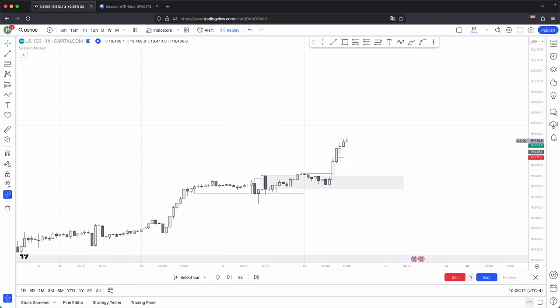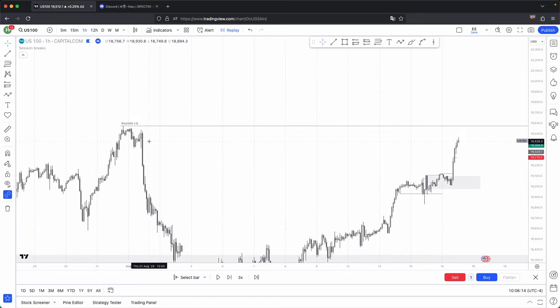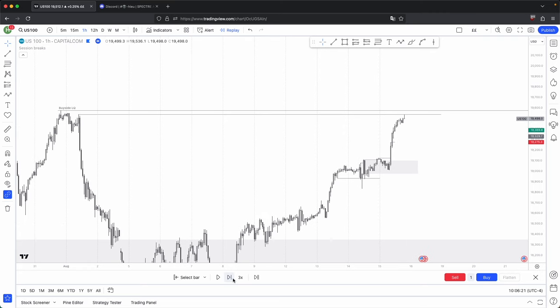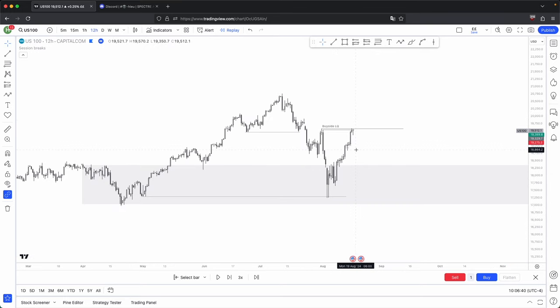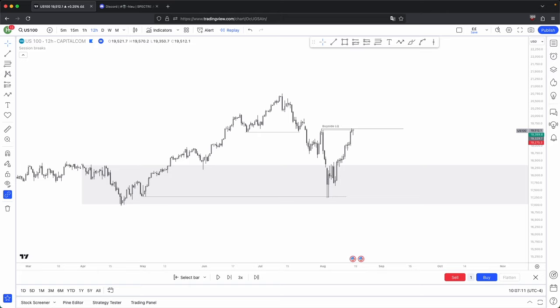Going into the hourly, there weren't many targets apart from this overall drawn liquidity. If you keep playing price out, you can see it continues higher to that buy side liquidity by Friday London session. And those were my two trades taken on Thursday — fairly simple. You don't have to overcomplicate anything. I hope you guys found this video helpful. If you did, please like and subscribe. If you have any questions or suggestions for future videos, please leave them in the comments below. Take care and I'll see you guys in the next one.